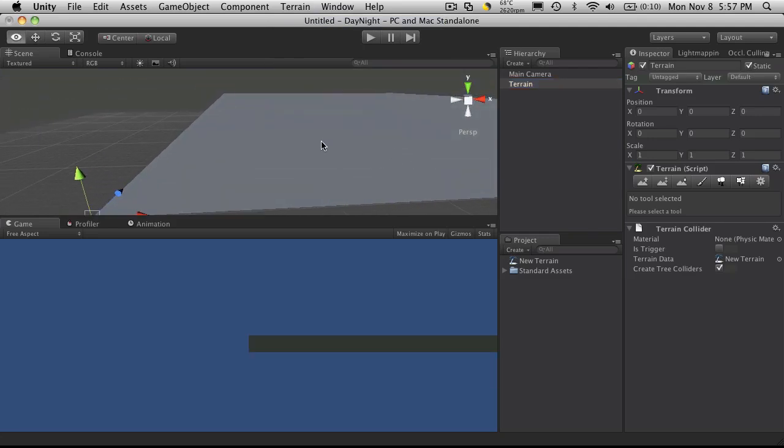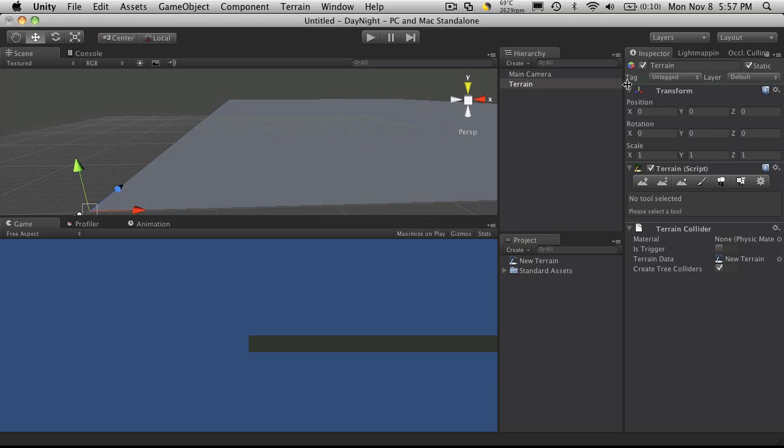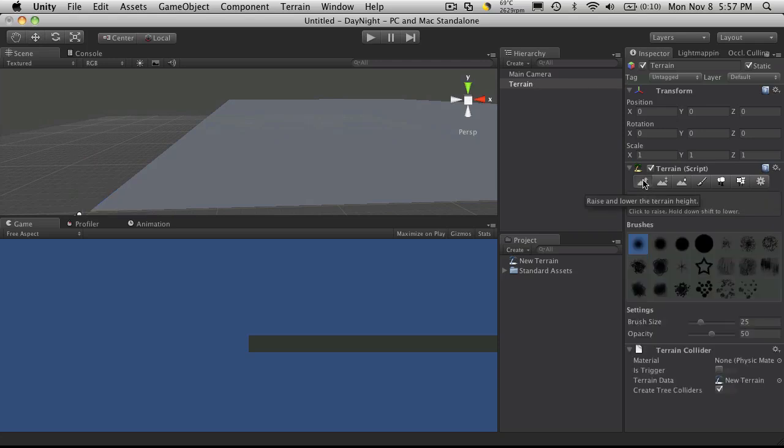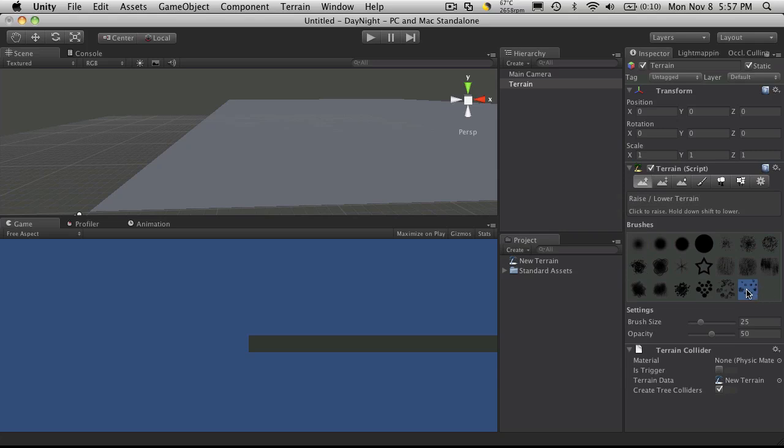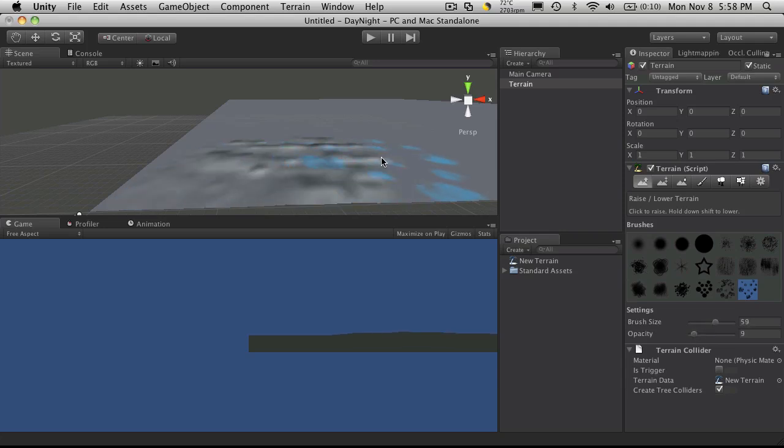Now I do want to add a little bit of texture to my terrain, so I'm just going to grab the first tool, which is the raised and lower terrain. I'm going to grab a very open brush. I'm going to lower the opacity because I don't want really high hills, but I will increase the brush size. And I'm just going to paint some on here.